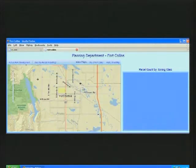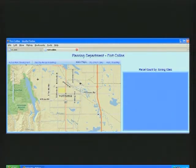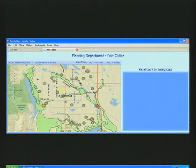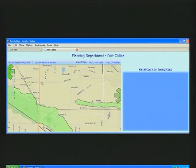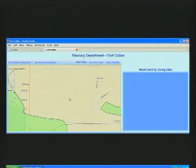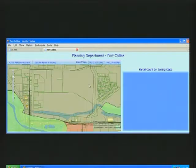The second example is an application for a planning department where they've published a map service of future parks development. The purpose is to allow citizens to propose changes to the current plan. We're going to switch out to a base map provided by the city which contains additional information.